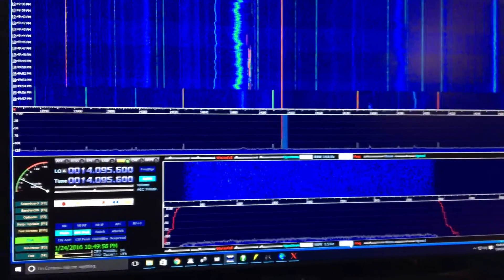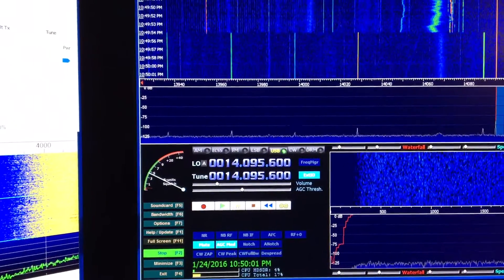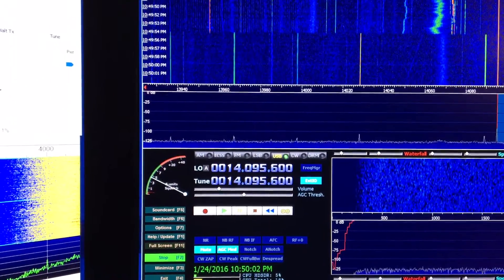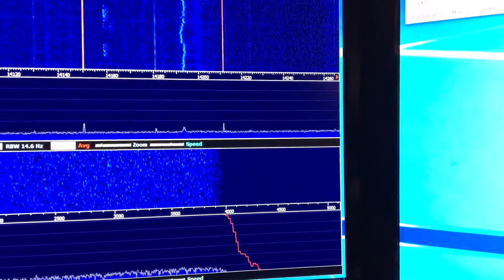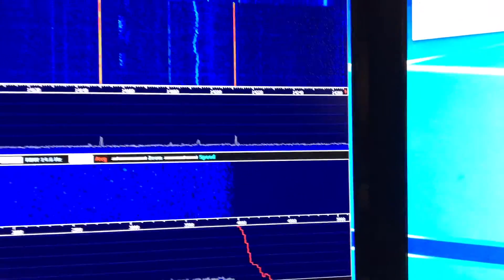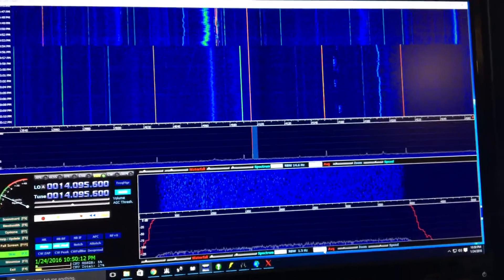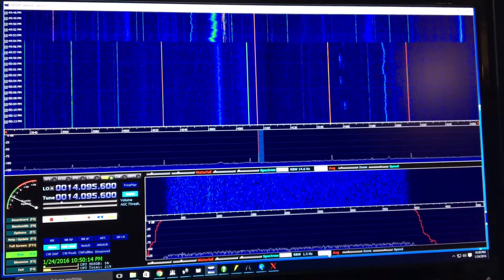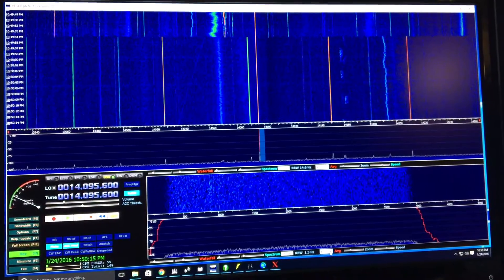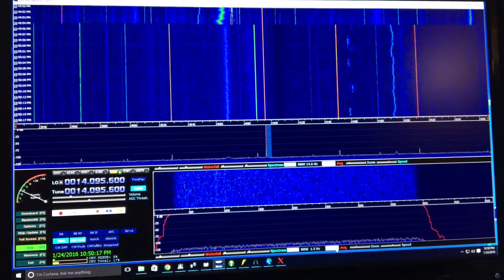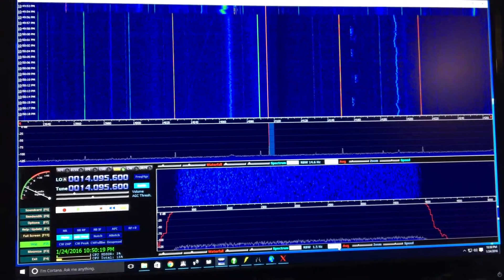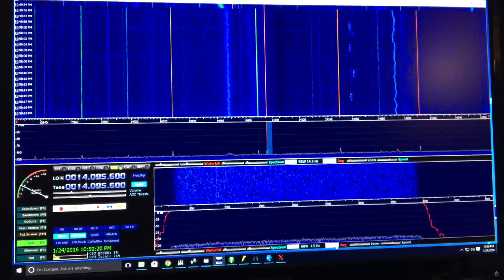There we just switched to 20 meters. So now we're at 14,095 and you can see from 13,940 all the way up to 14,260 at the moment. And we can see signals all the way across the whole thing because this is before the roofing filters on the TS950. So kind of a slick deal that you might like to see it at E0MT.